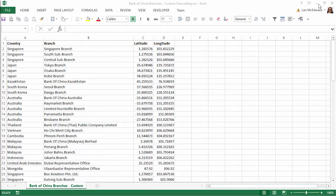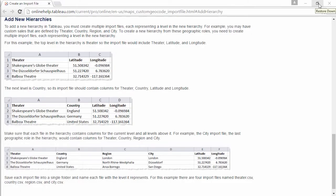If we also had both city and state information, we could nest branch under the city level. However, if we don't have state information, we can't simply go country, city, because that's not an existing hierarchy. To add a new role to the existing hierarchy, I have country, then branch, then latitude and longitude. Once this is brought into Tableau, branch will show up as an entirely new geographic role. Adding new hierarchies would be useful for mapping custom sales regions covering theater and region. These are not existing roles, so it's a brand new hierarchy. We need to make a CSV file for each level of the hierarchy with latitude and longitude coordinates for each level.